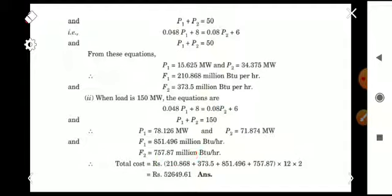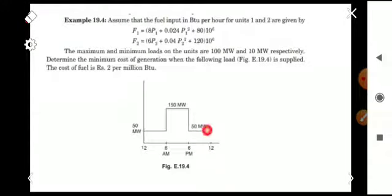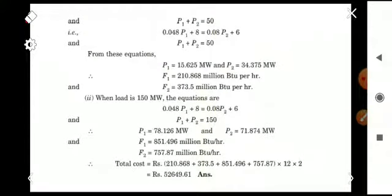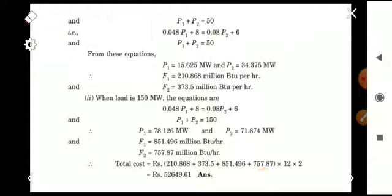For the third case — 6 pm to 12 am — the total consumption is again 50 megawatt, same as the first period. So for 6 + 6 = 12 hours, the load is 50 megawatt, and for another 12 hours, the load is 150 megawatt. We find the total cost as (F1 + F2) for 50 MW plus (F1 + F2) for 150 MW: that is 210.868 + 373.5 + 851.496 + 757.87. All these values are per hour.